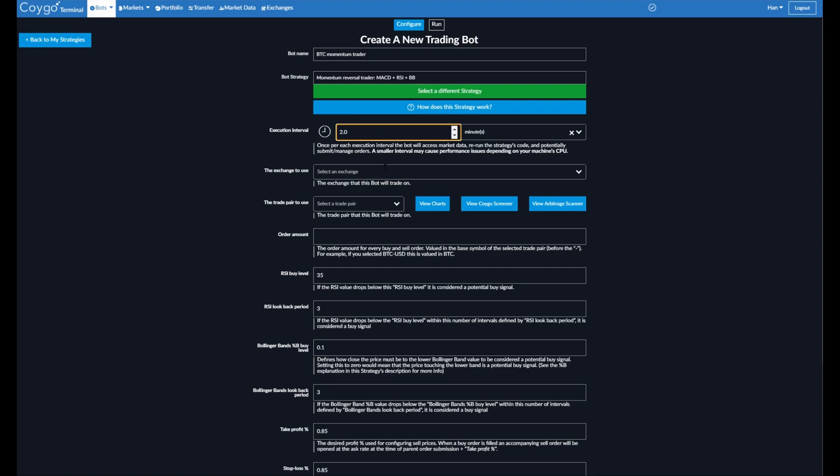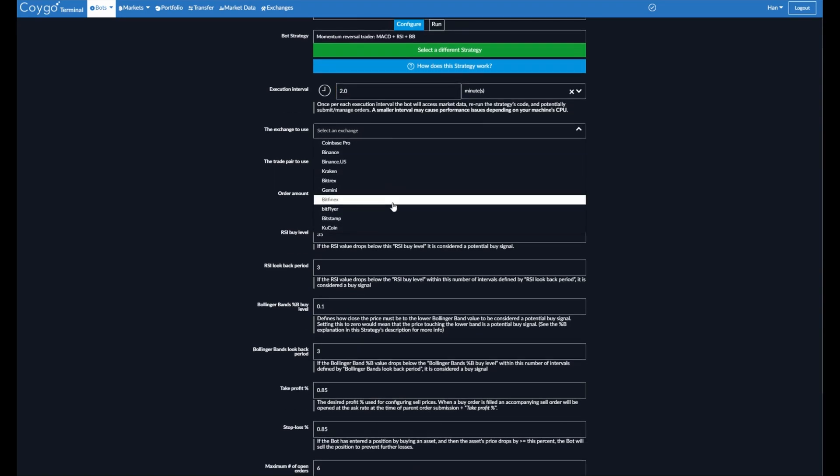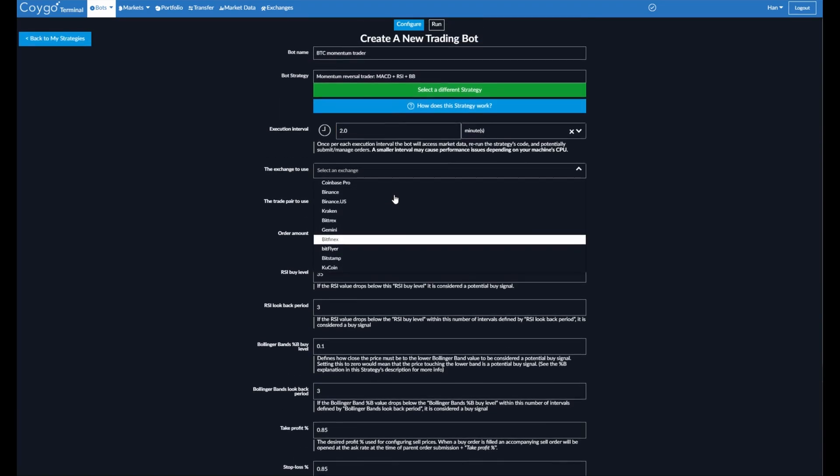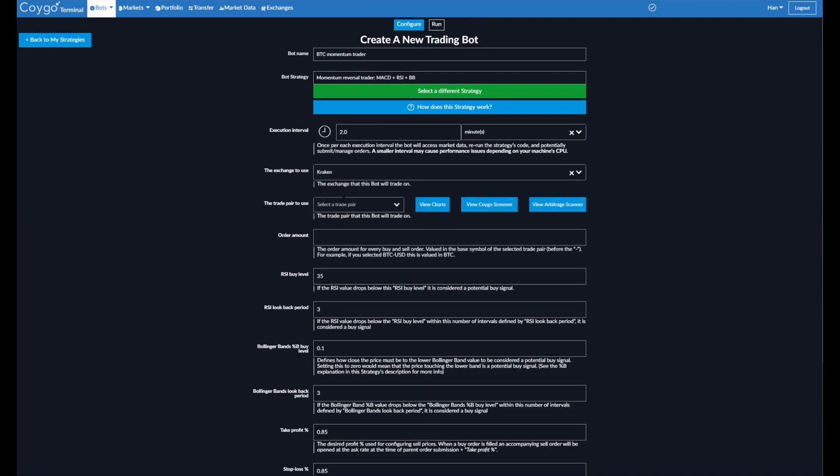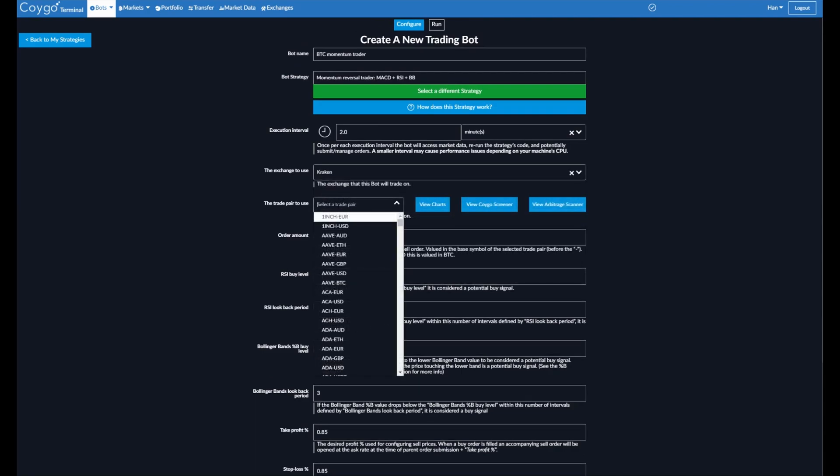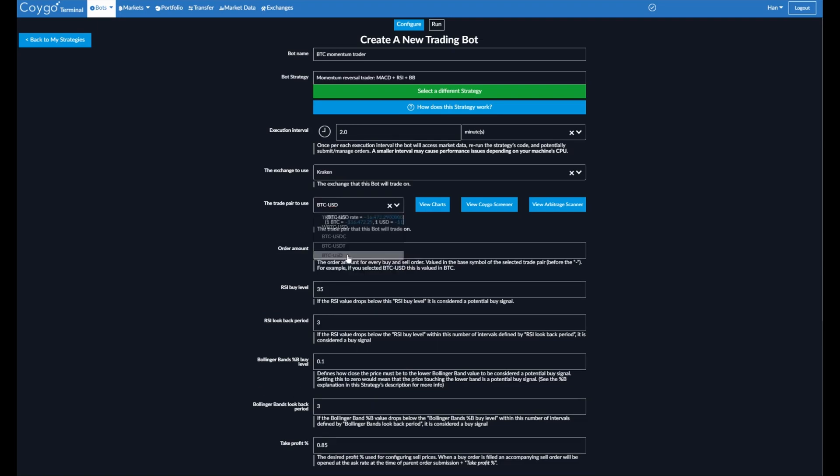For the exchange to use, we can select any of the supported exchanges within Koigo Bots. Today I'll use Kraken. I'll pick the BTC USD trade pair. Now for the order amount, the order amount for every buy and sell order, valued in the base symbol of the selected trade pair. So it's valued in Bitcoin. So we're going to do 0.2 Bitcoin for every order.